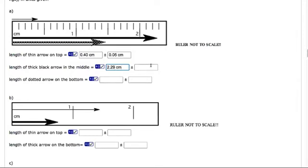I'm getting 2.29 centimeters. And then that is estimated to the, that's plus or minus 0.05. It's same instrument, plus or minus 0.05 centimeters. Notice you can have the zero there or not. It won't make a difference.